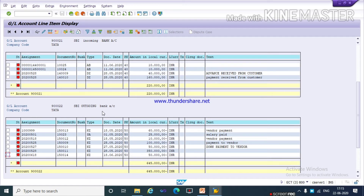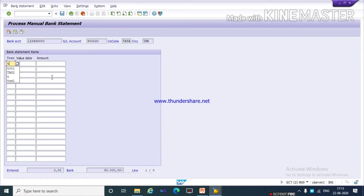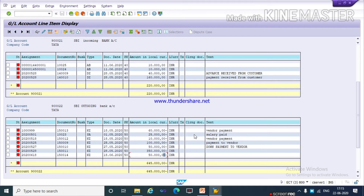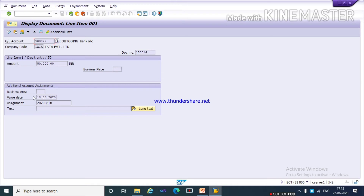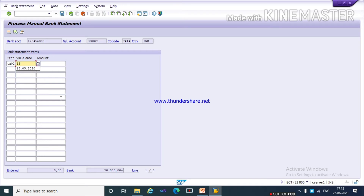You can see this is an outgoing bank account GL and this is our outgoing payment. The transaction type we defined for our outgoing payment is TA02. The value date is not showing directly, so double-click on it. You can see the value date is 18/06/2020, so I am entering 18/06/2020 and the amount of rupees minus 50,000.